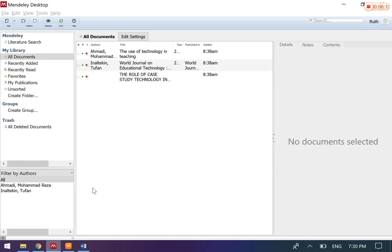So basically, those are the functions or features of Mendeley and how you can actually make use of Mendeley in organizing your articles. Now let's look at Microsoft Word. Microsoft Word also prepares certain similar functions. You can manage the sources.